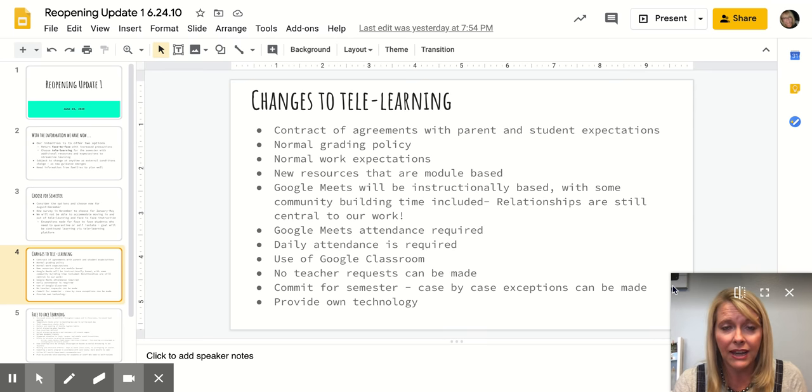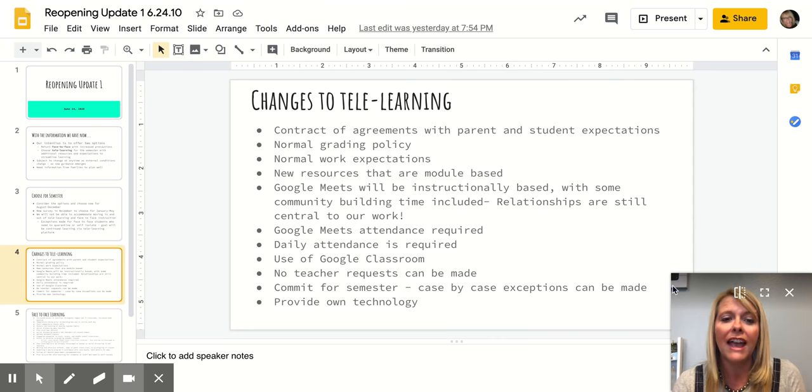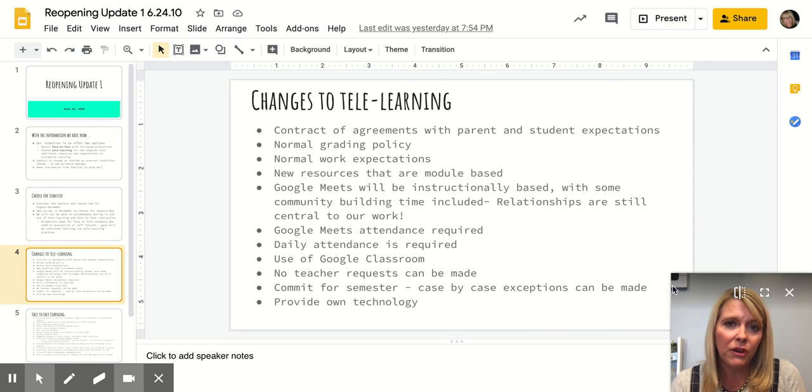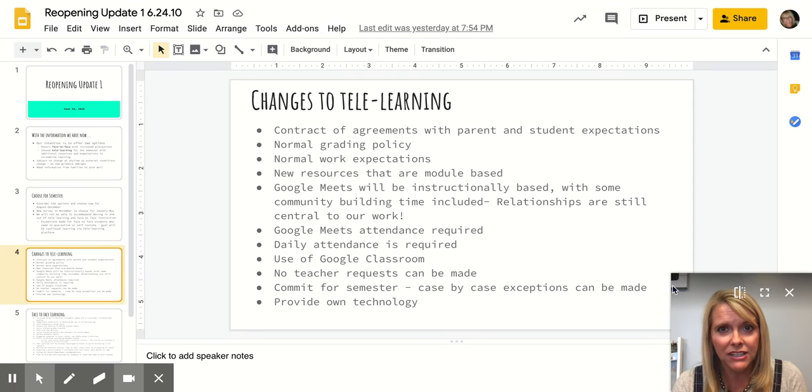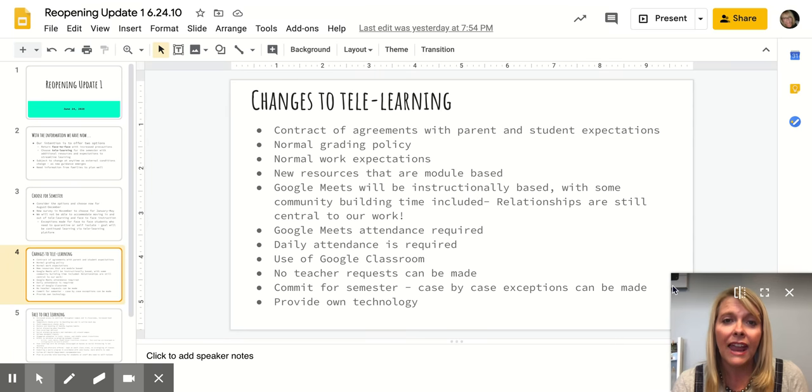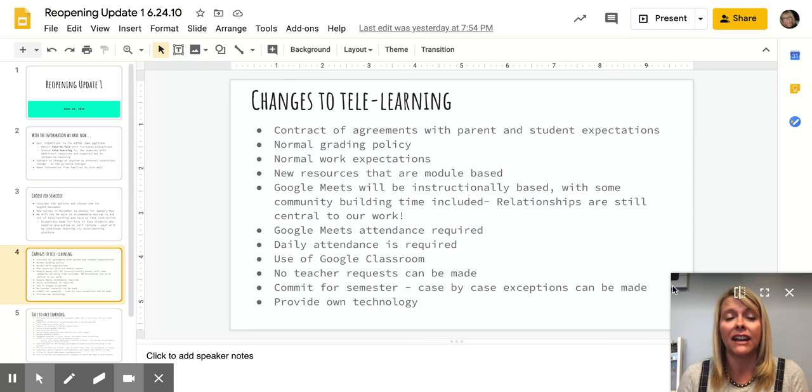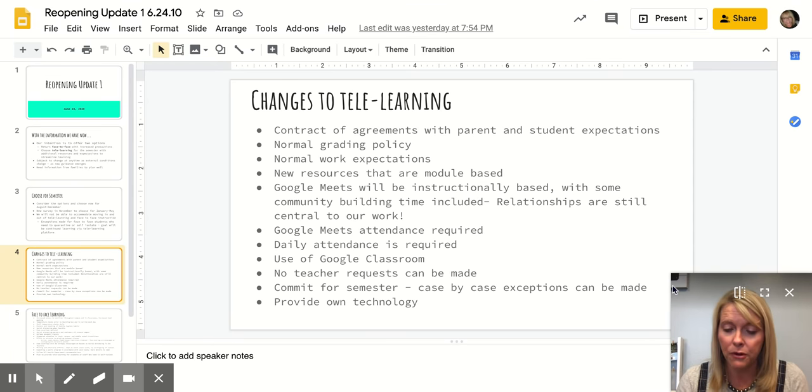Of course, we wouldn't be able to accommodate any teacher requests for tele-learning. And like I said, we would ask you to commit for this semester. We know that there can be extenuating circumstances, which of course we'll treat with justice as we can. And then if you choose tele-learning, we're asking that you provide your own technology and internet from your home.